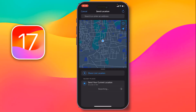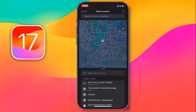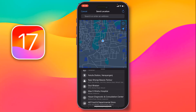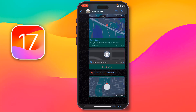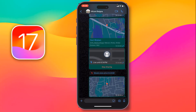If you want to send just your current location, tap on 'Send Your Current Location'. Otherwise you can select any other option. I want to send just my current location, so tap on 'Send Your Current Location'. You can also send live location.